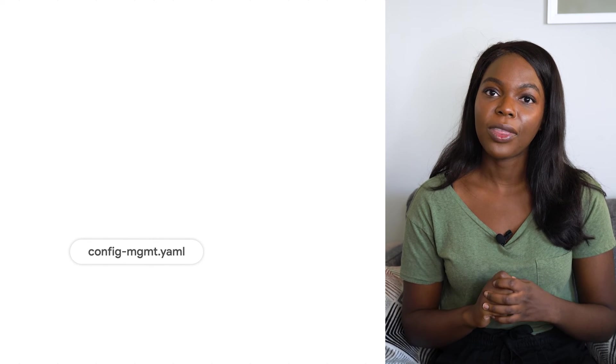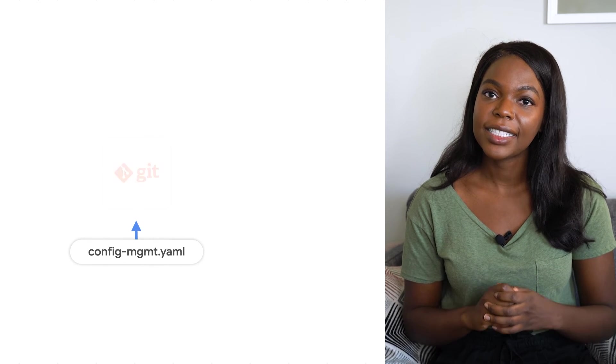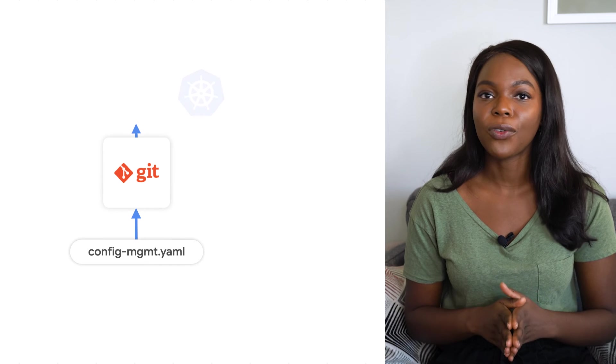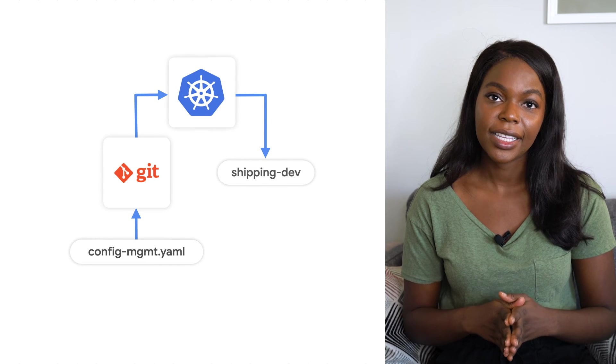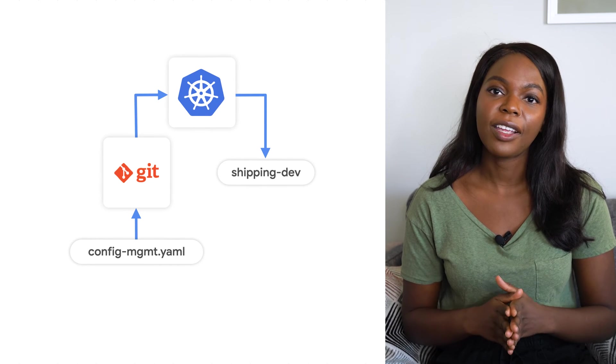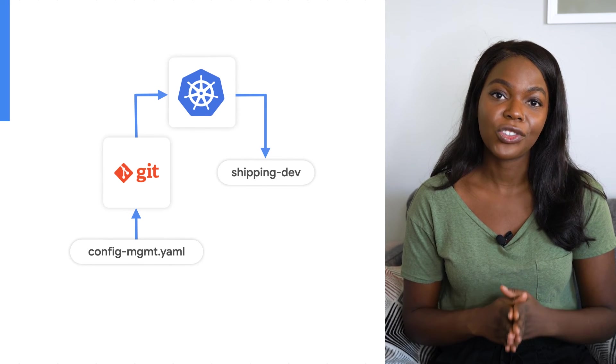Luckily, Config Sync catches that within a few seconds and spins up a new version of the deleted namespace, keeping everything running as it should.